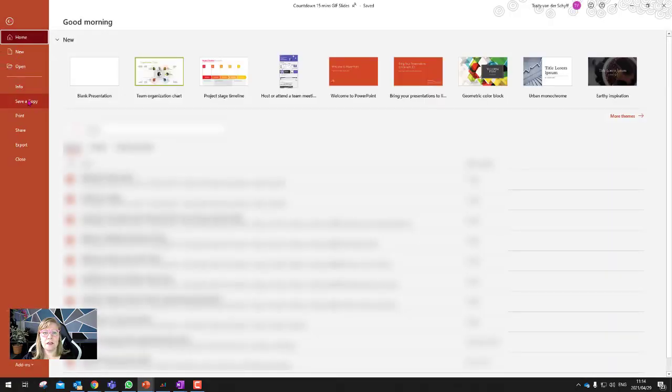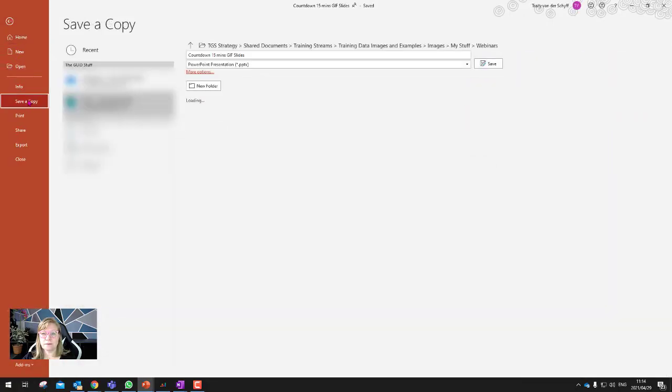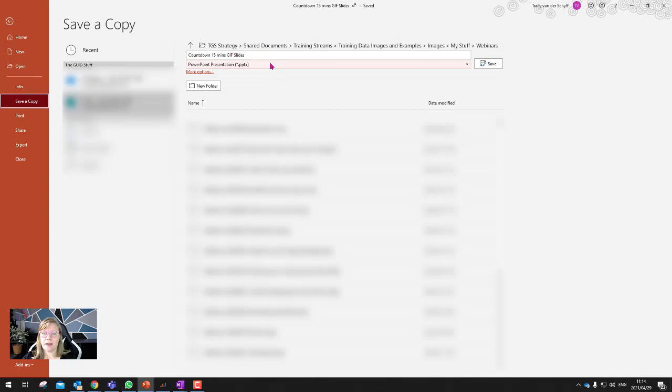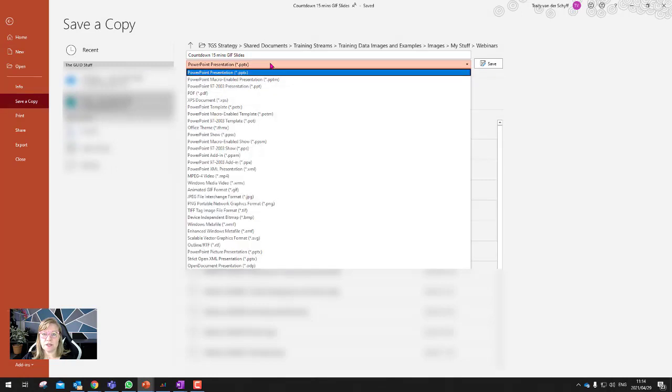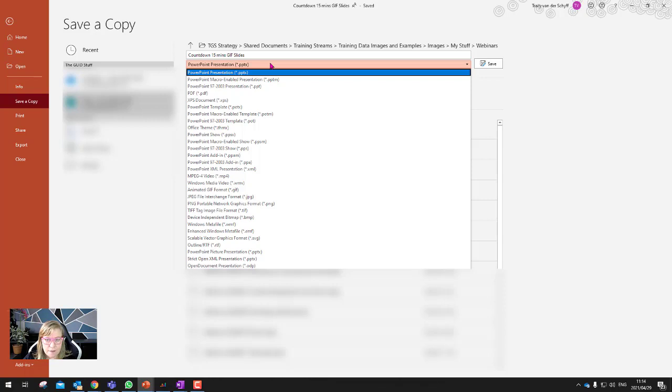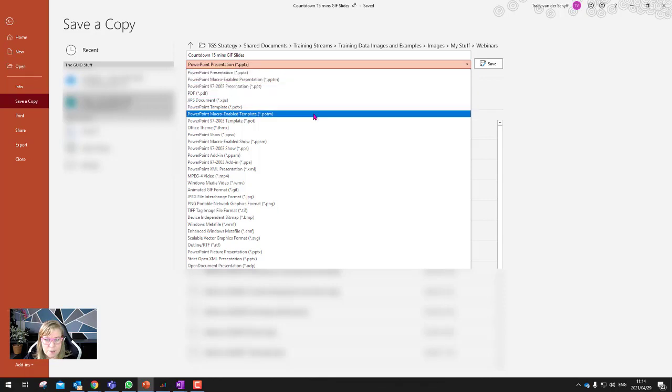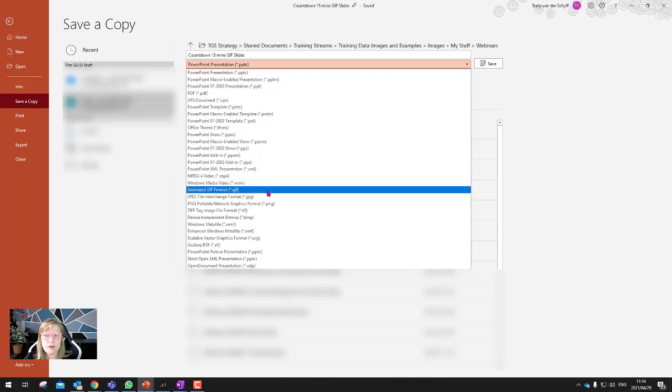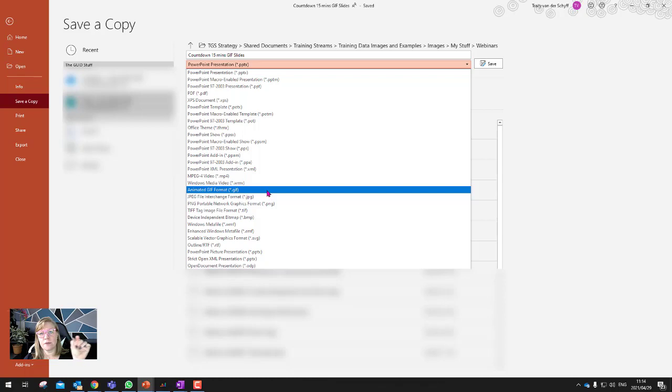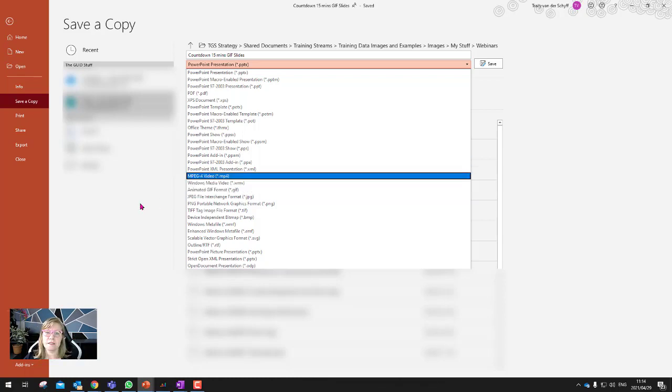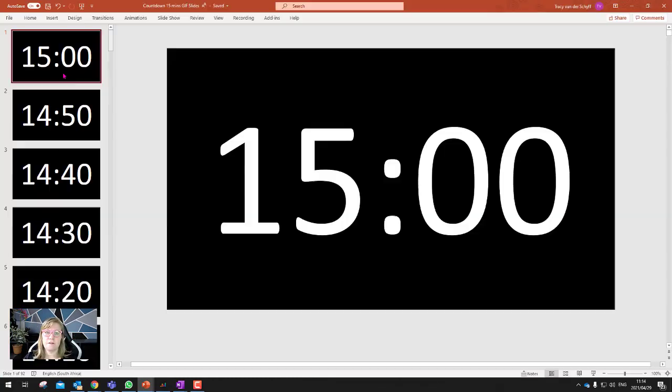If I go File, Save As, and I then change this, you will see that it's got the option for a GIF. So let's quickly find it. It always takes me a moment to spot it between all these others. There we go. So if I then save it as a GIF, it'll use those 10 second intervals that I set up between the slides. And it'll then save that GIF and it'll be exactly a 15 minutes timer.